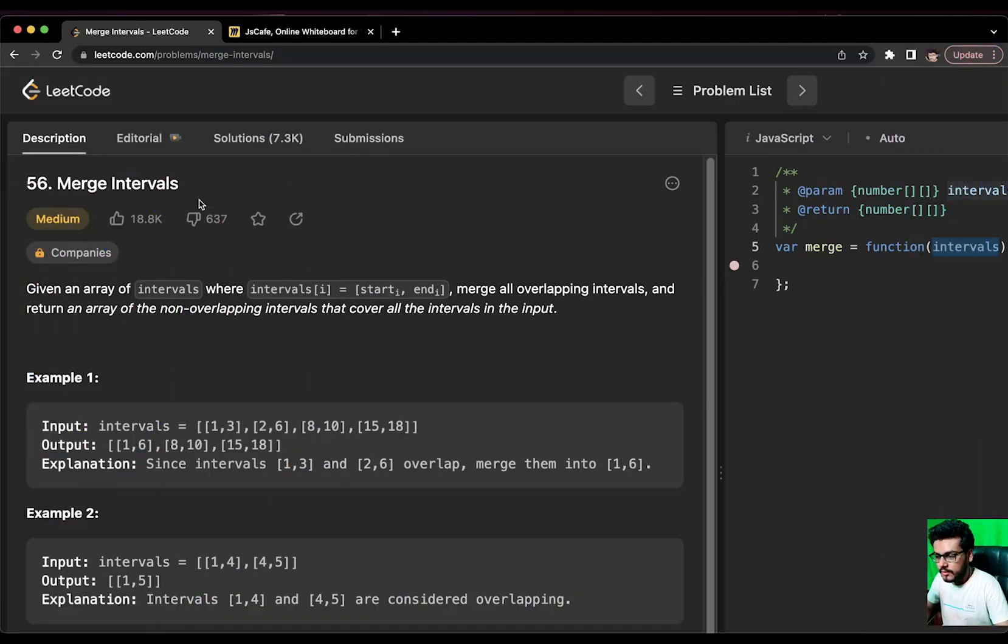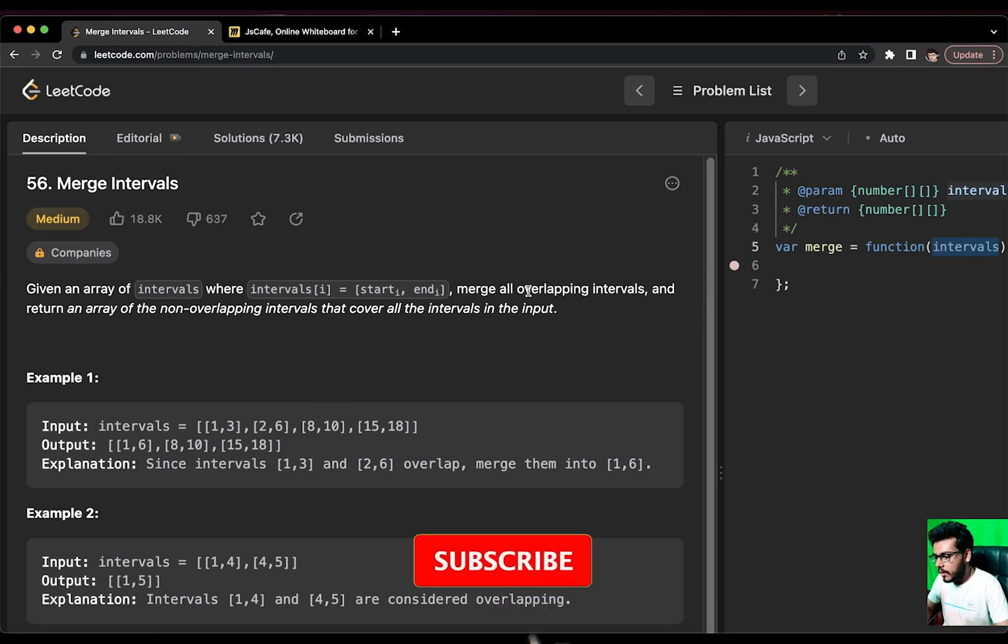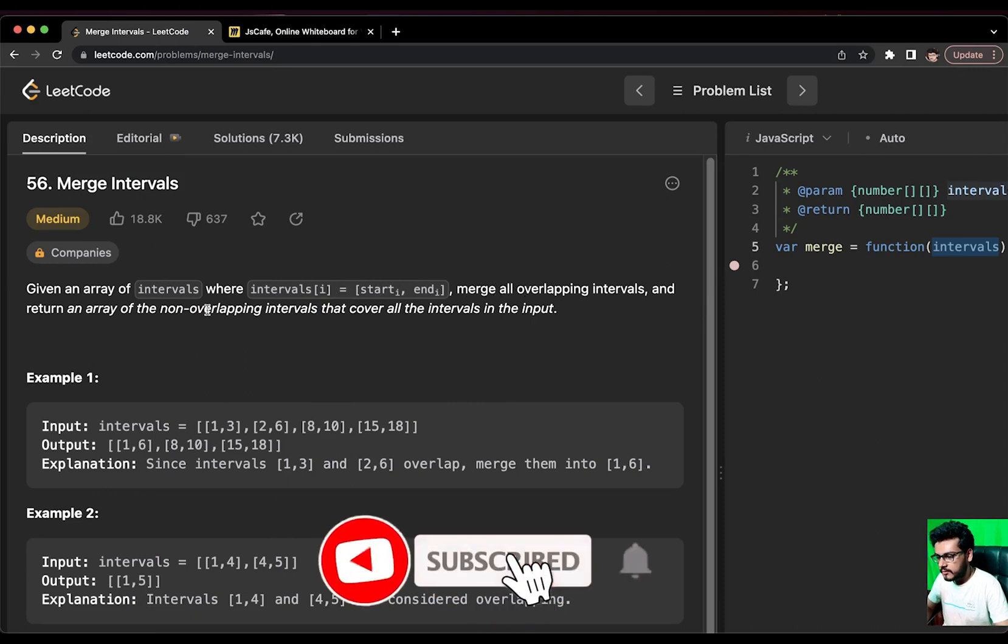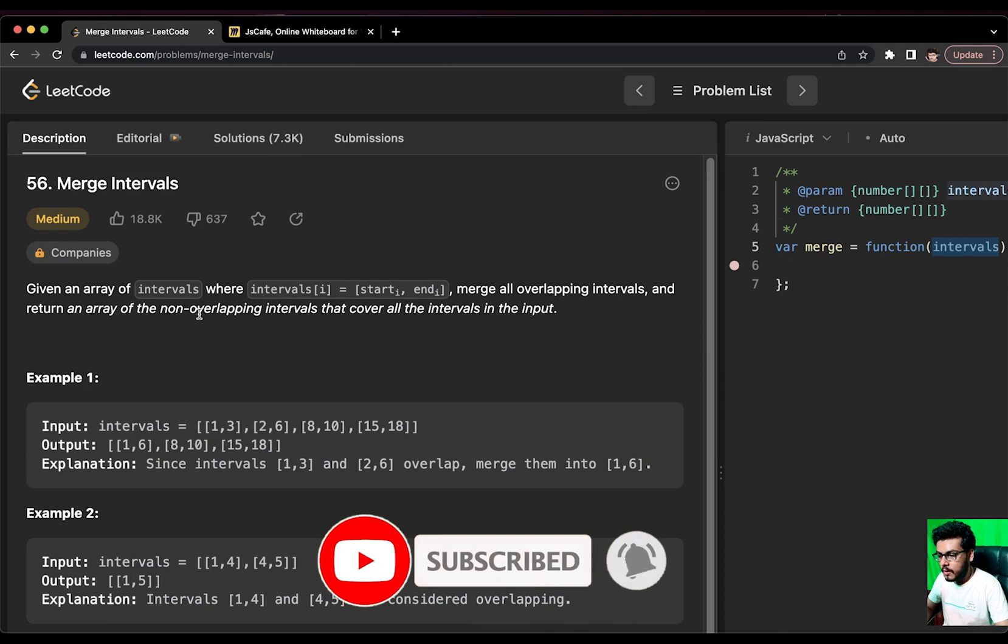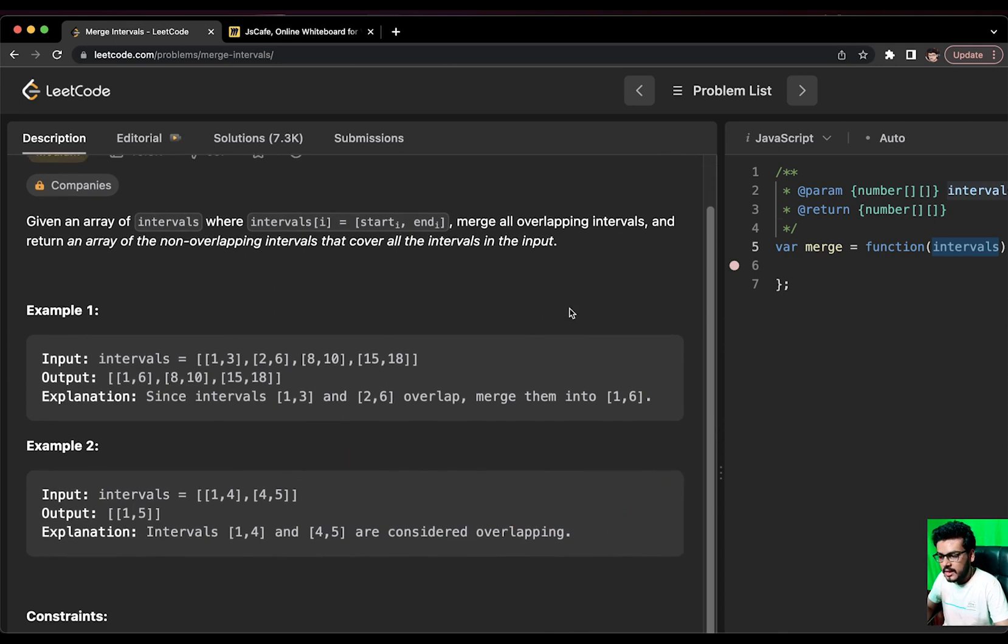Today, we are going to solve the famous question, merge intervals. The question is, given an array of intervals where interval i equals to start i and end i, merge all overlapping intervals and return an array of non-overlapping intervals that cover all the intervals in the input.